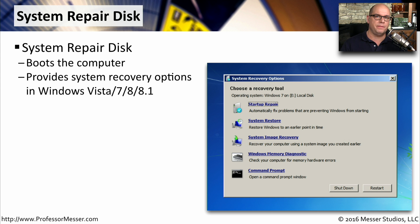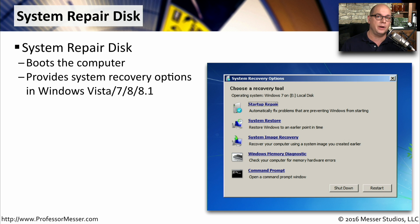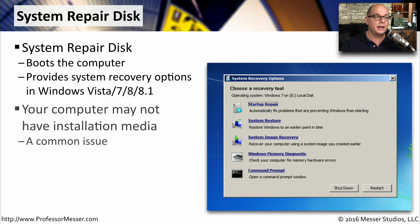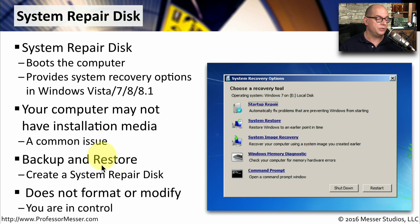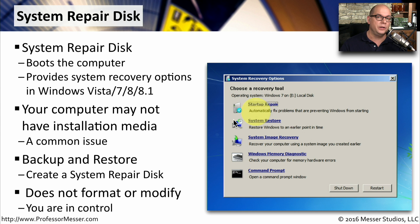If you need additional tools during the startup process, you may want to use a system repair disk. This boots the computer and provides a number of recovery options, and it's available in Windows Vista, 7, 8, and 8.1. Since your computer may not come with installation media, it's very important to create one of these. Under Windows Backup and Restore there's an option to create a system repair disk. Importantly, it does not modify or format any part of your system unless you tell it to — you have full control.